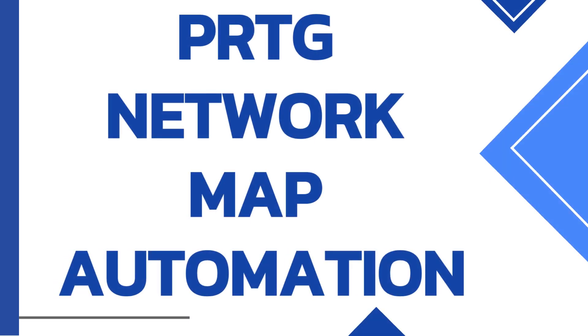Are you spending hours manually creating and updating network maps in PRTG? What if I told you there's a smarter, faster way to get the job done?